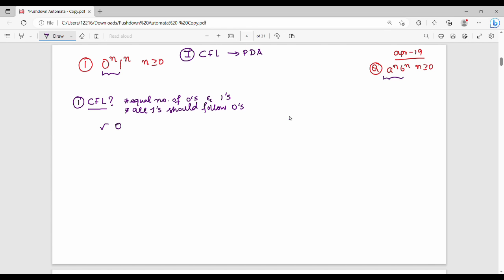For this language, we accept strings like: 0 0 1 1, 0 0 0 1 1 1, 0 1. We do not accept strings like 1 0, 1 1 0, or 1 0 0 1 — because those don't have all ones following all zeros with equal counts.